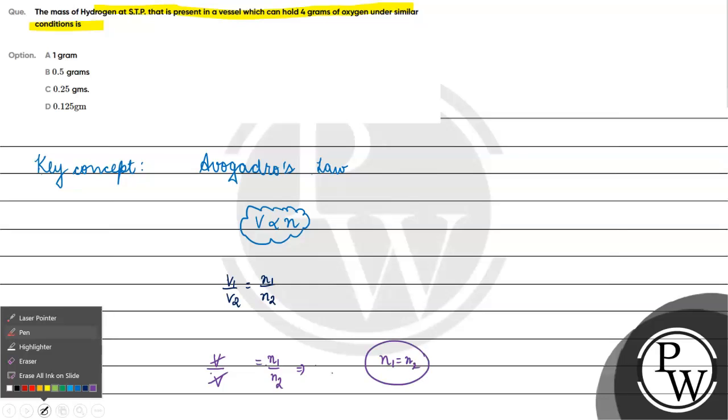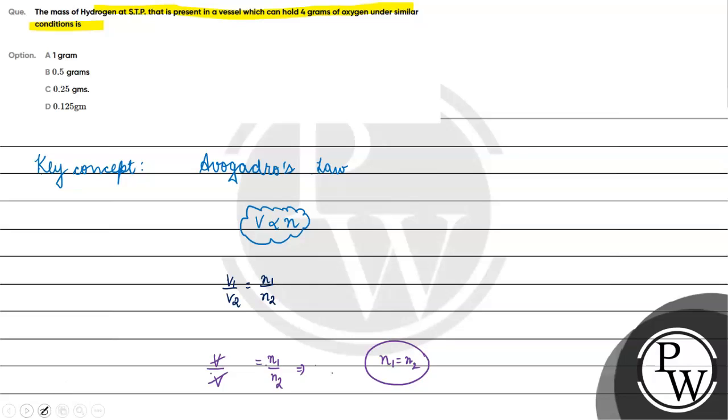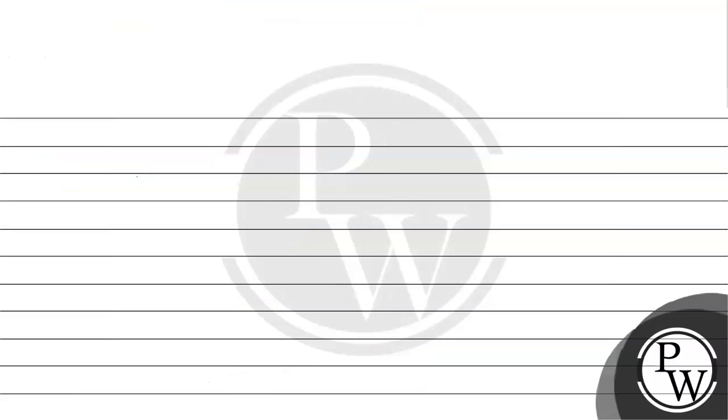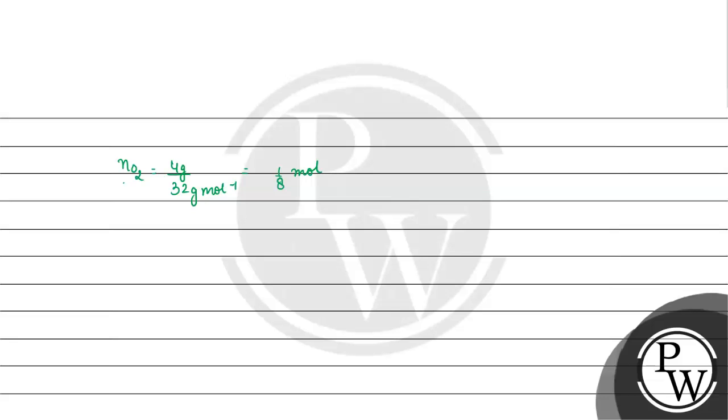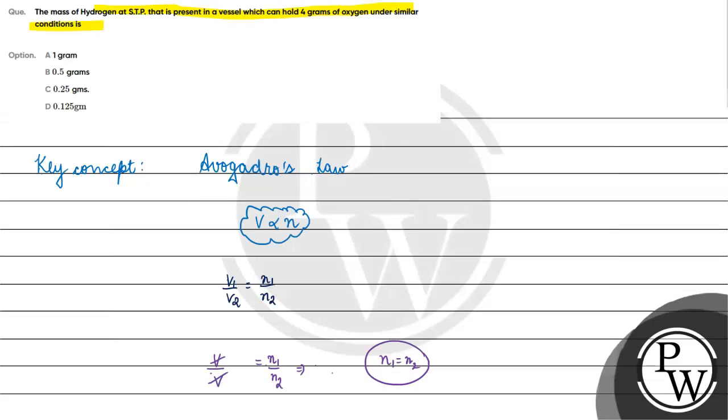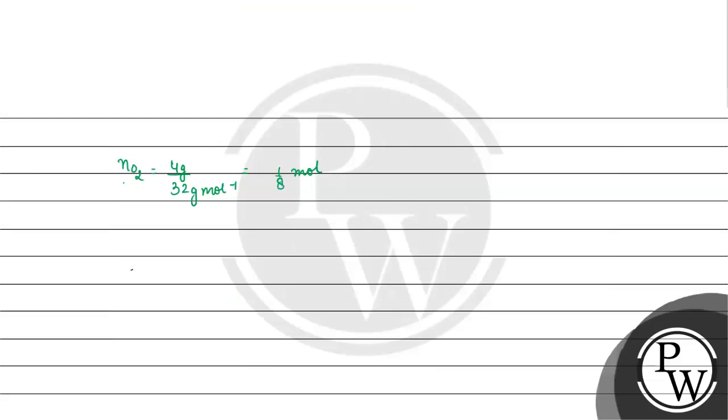Now, the number of moles of oxygen is 4 grams divided by 32 grams per mole, which equals 1/8 mole.